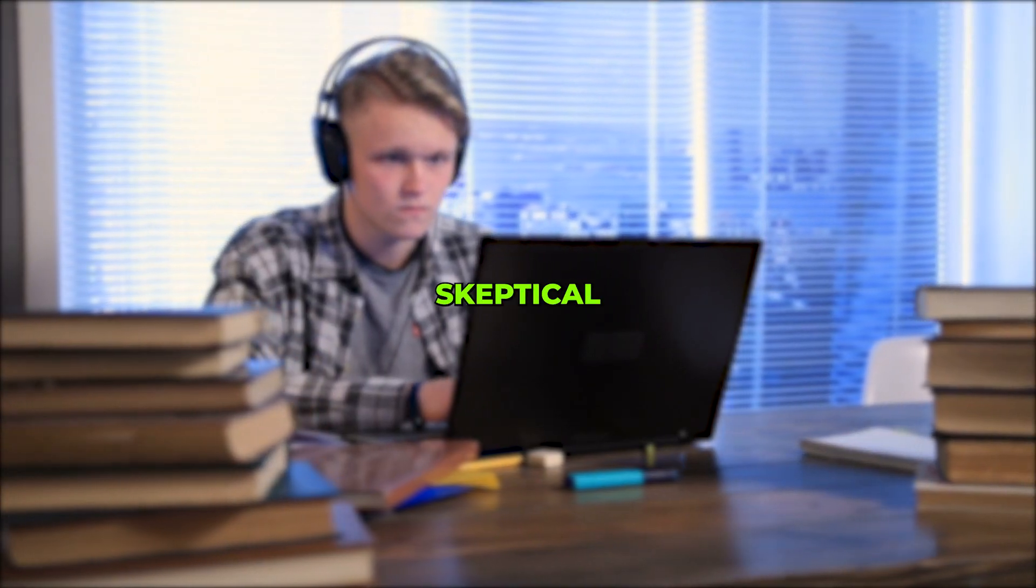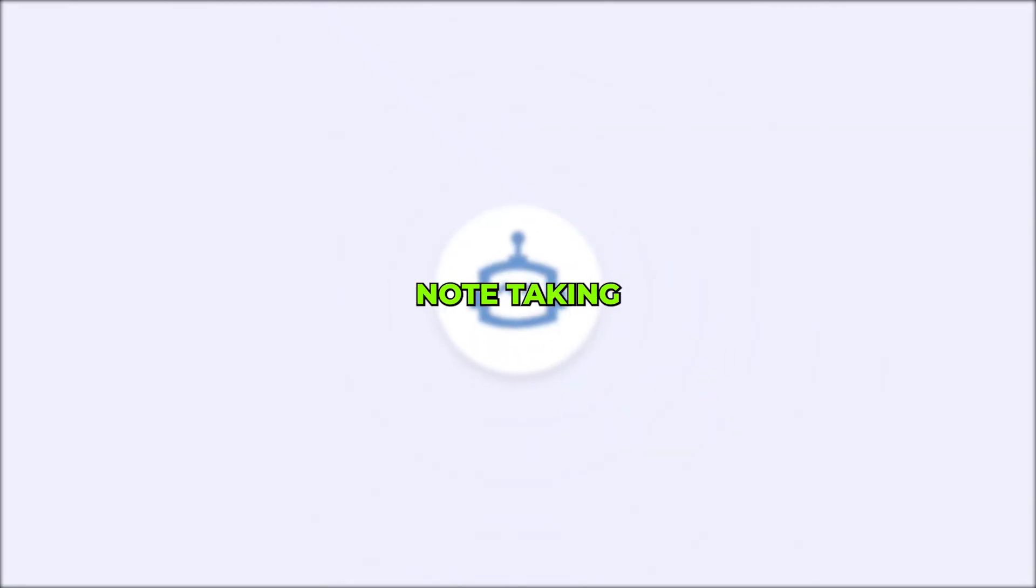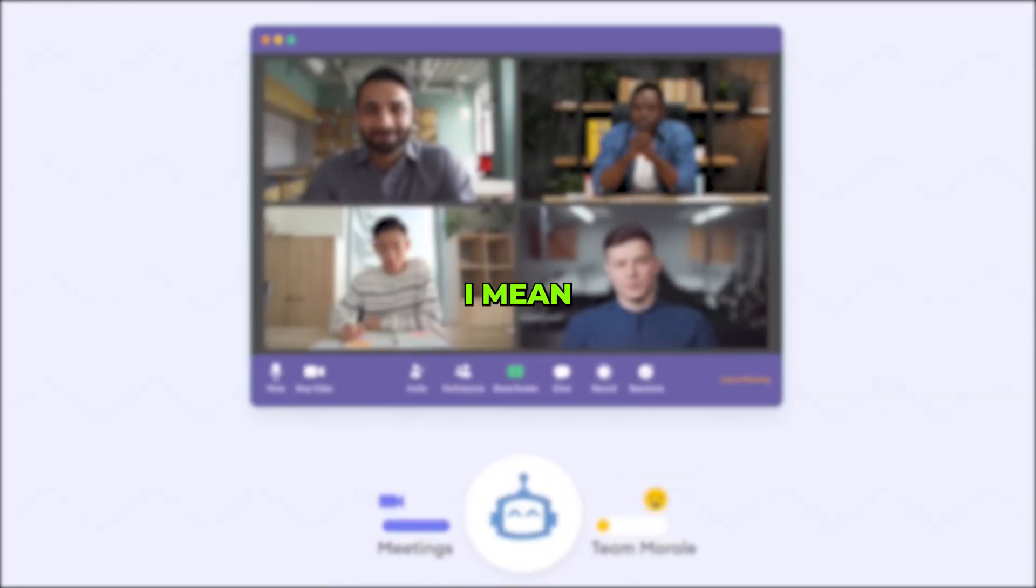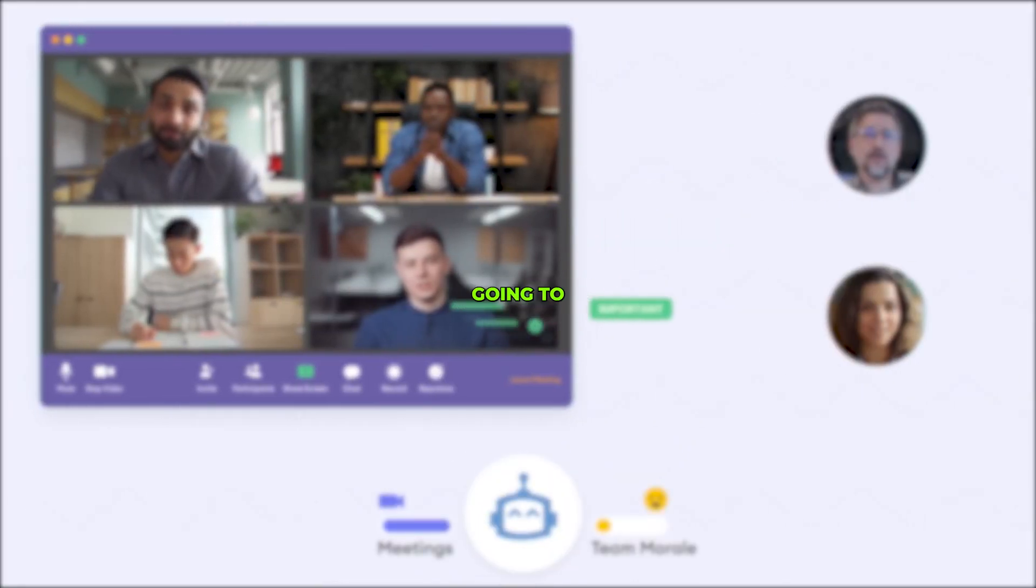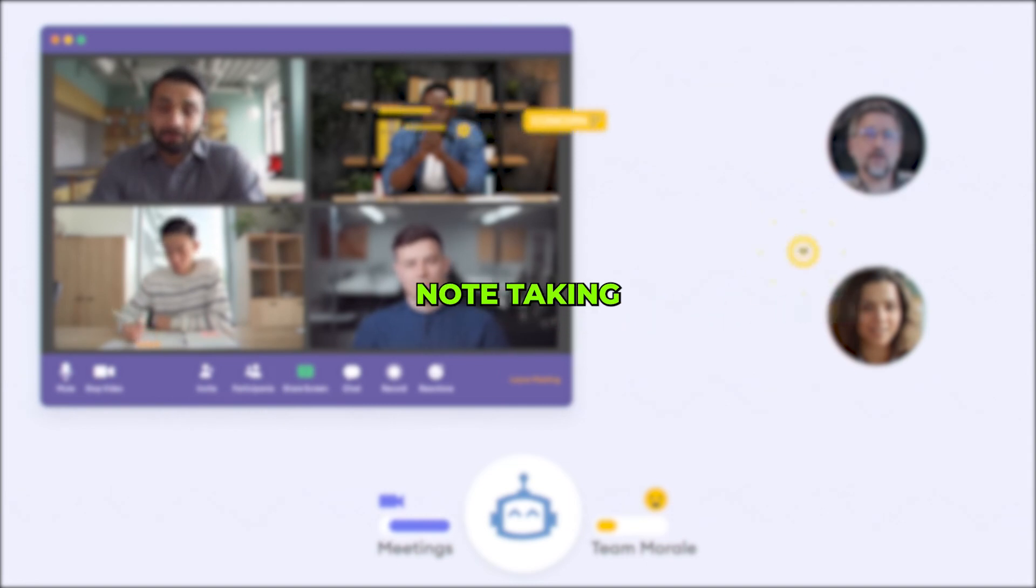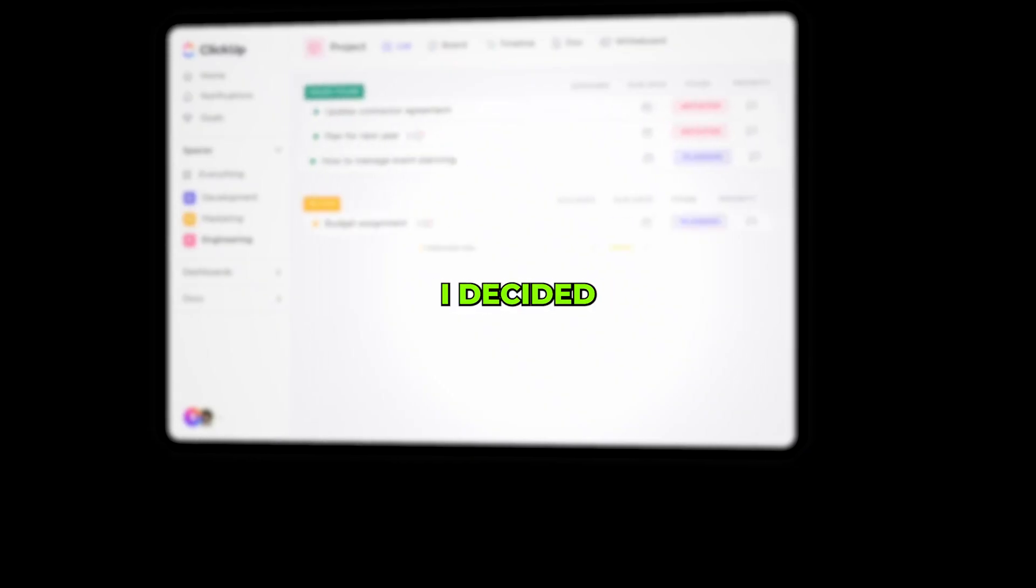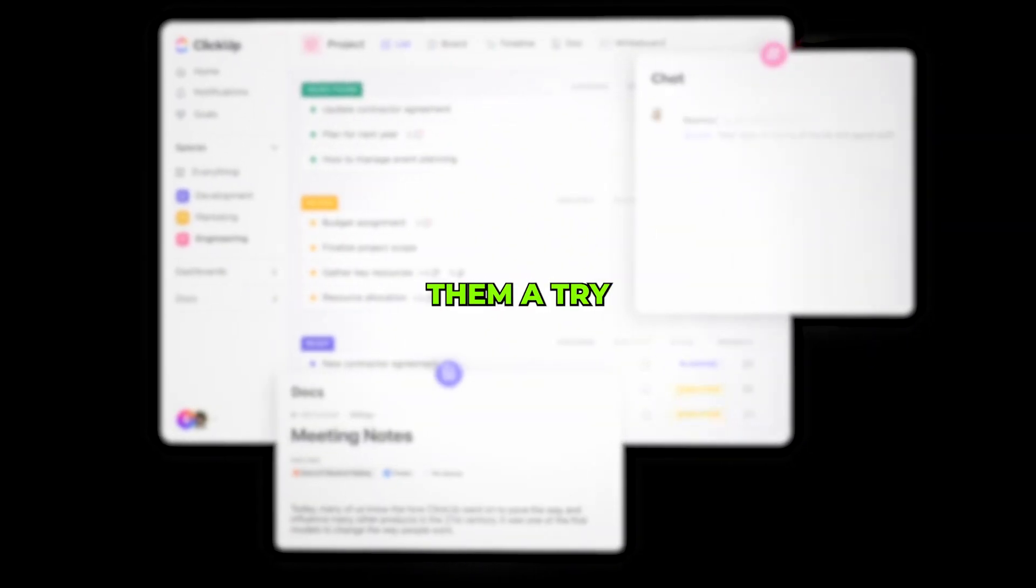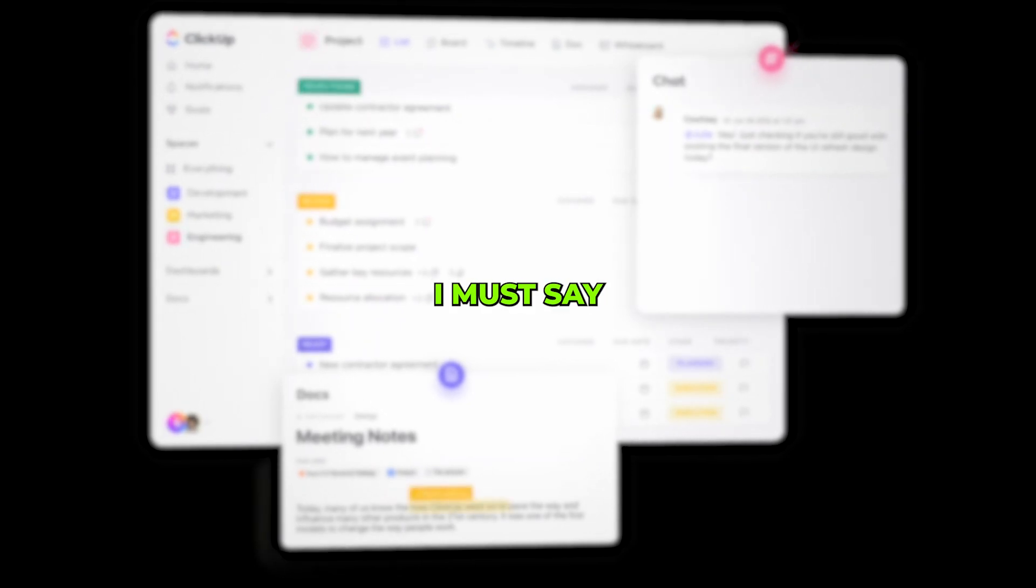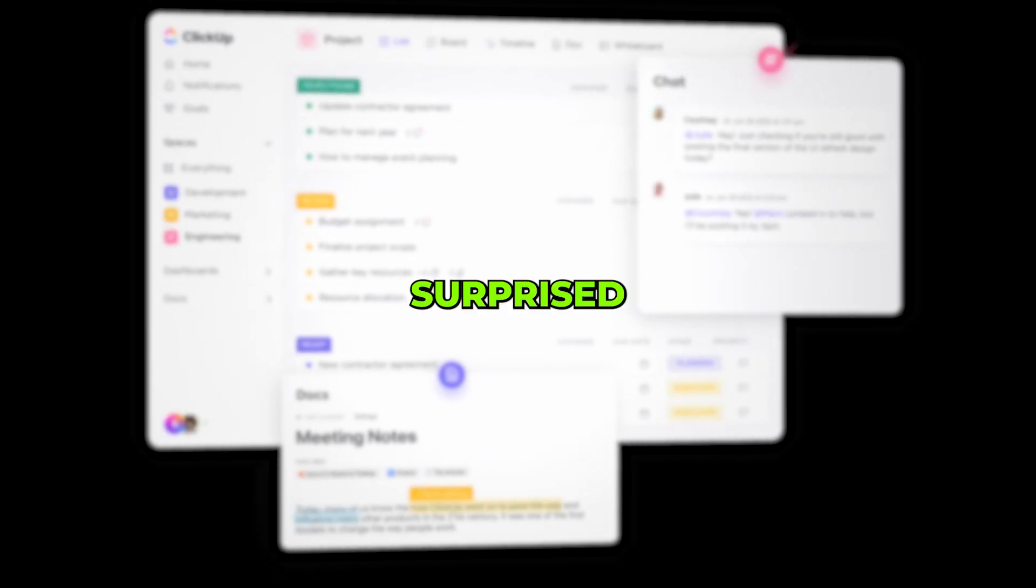I used to be a bit skeptical about AI note-taking apps. I mean, were they really going to make my note-taking easier or just complicate things further? But I decided to give them a try and I must say, I was pleasantly surprised.